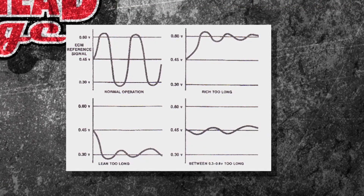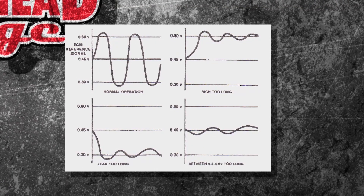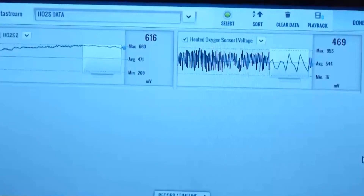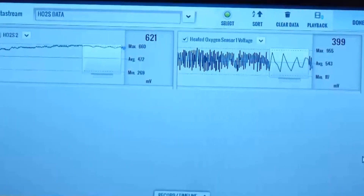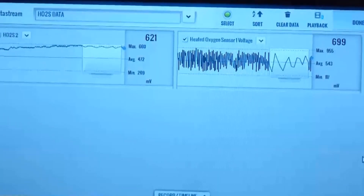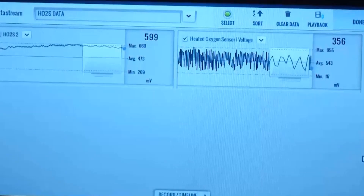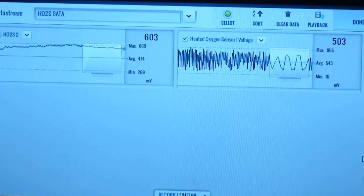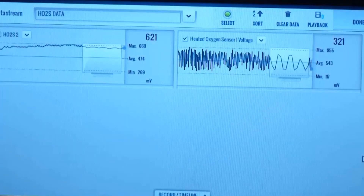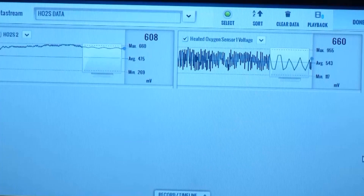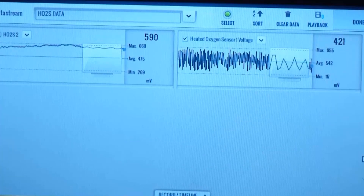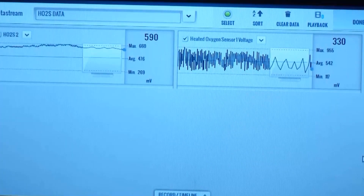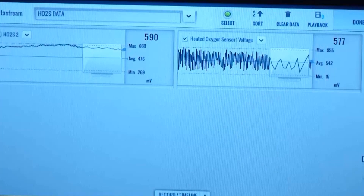If it doesn't fluctuate at all, it's broken. We actually scanned one for you — you can see on the right it's going up and down, with a max of 955 millivolts and a low of 117 millivolts, crossing that threshold well. The one on the left is the post-cat sensor, just fluctuating slightly from about 400 to 600 millivolts with minimal movement.